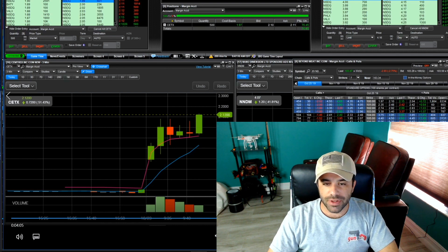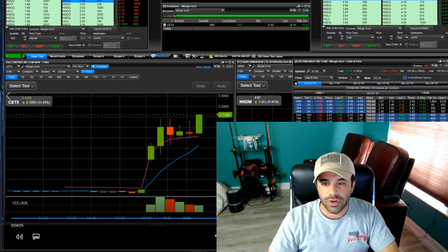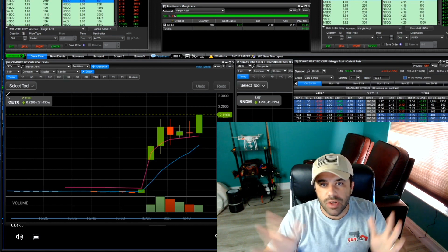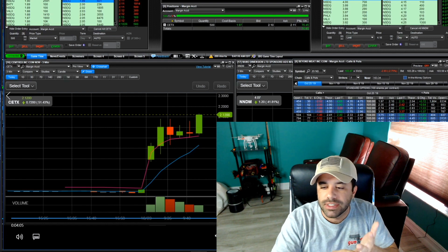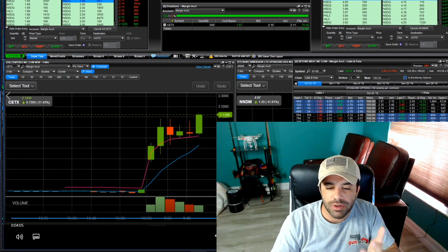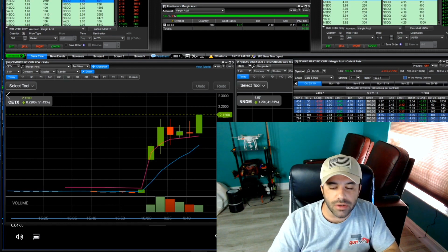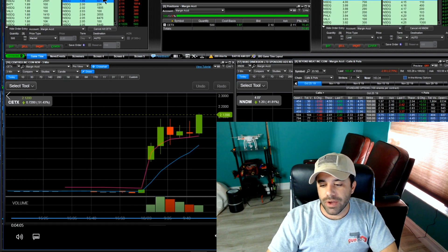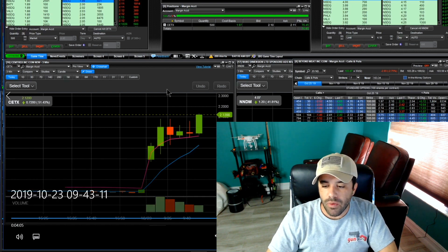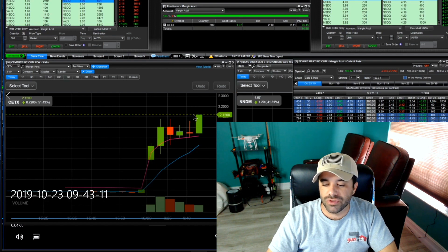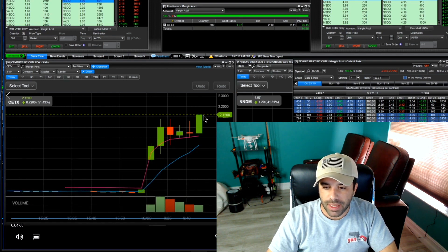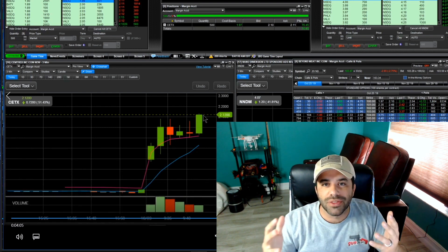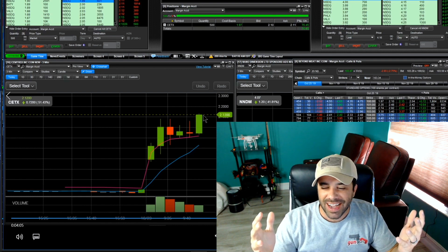At that point I'm like what is going on here, right? Like there's something wrong. Is it my Level 2, is it my time and sales? Where is the lag? Something's wrong. I'm like well damn what do I do? Because I wanted to hold on to this position and try to get some offer for 220.